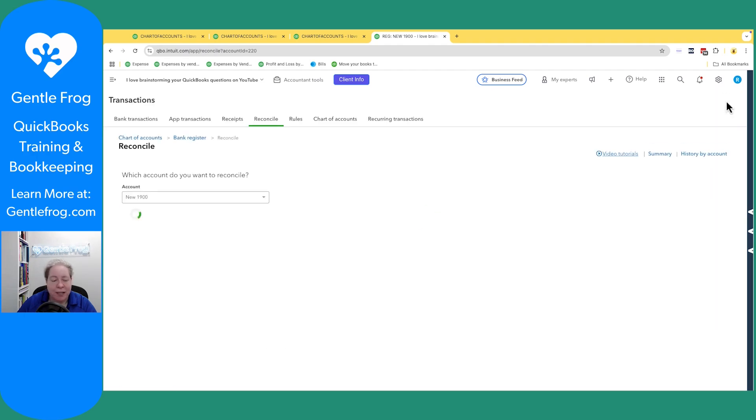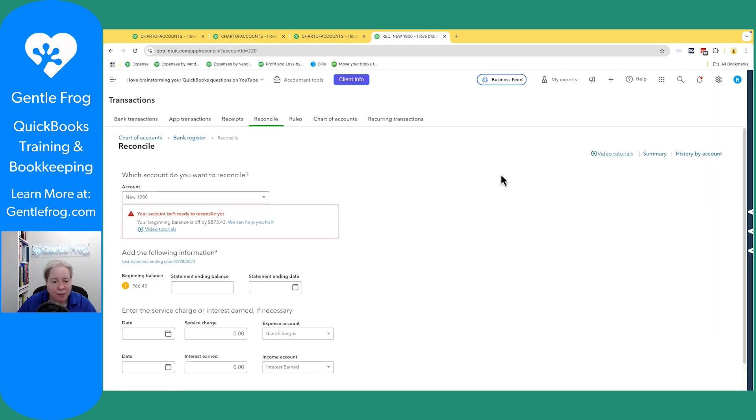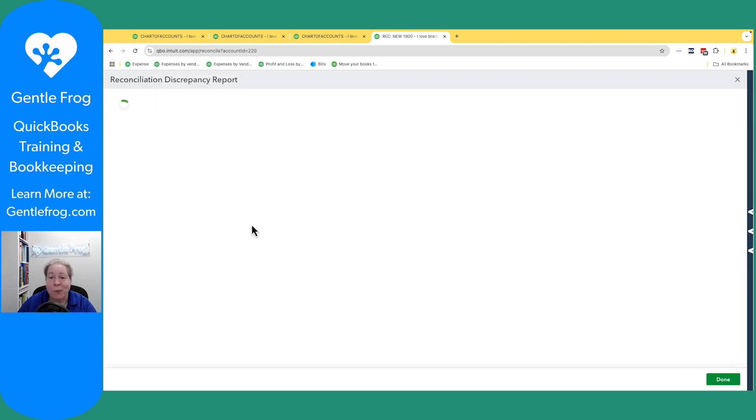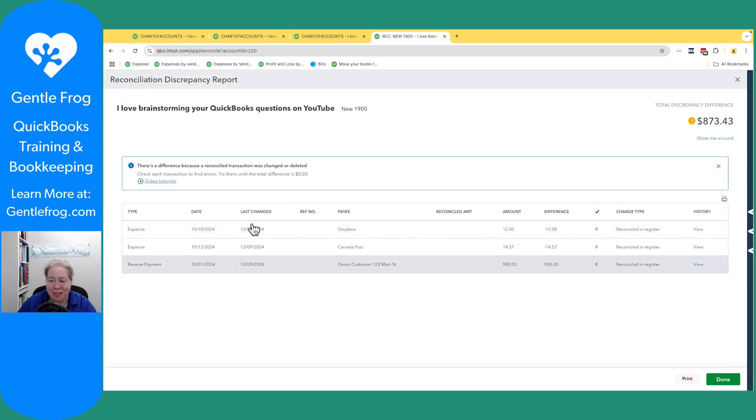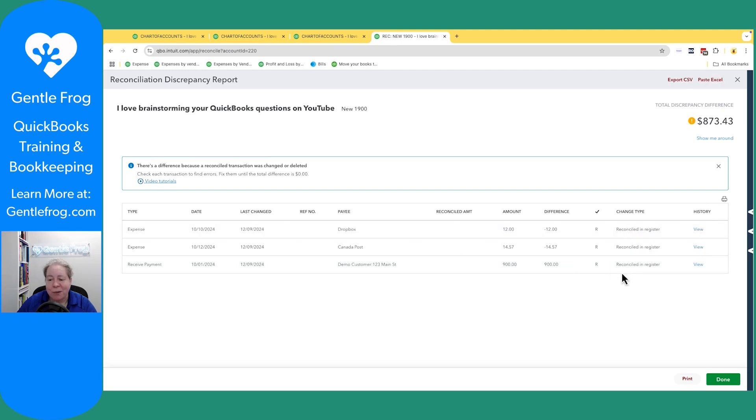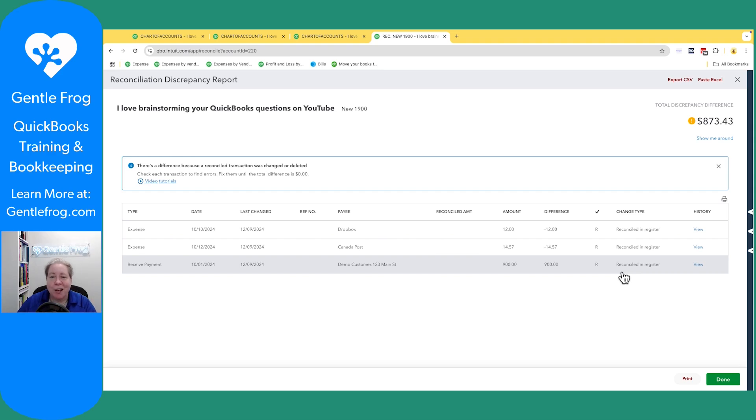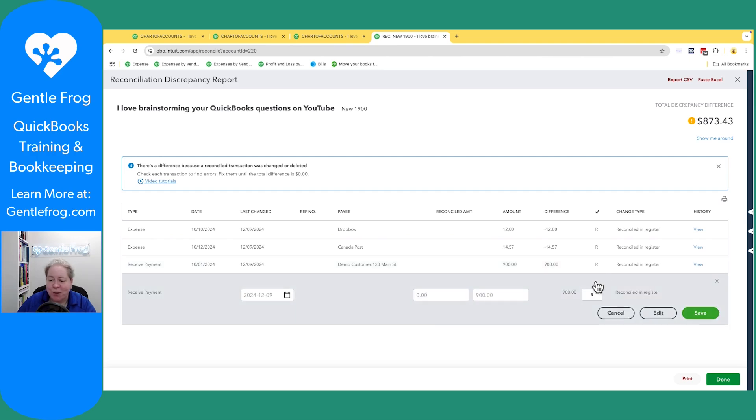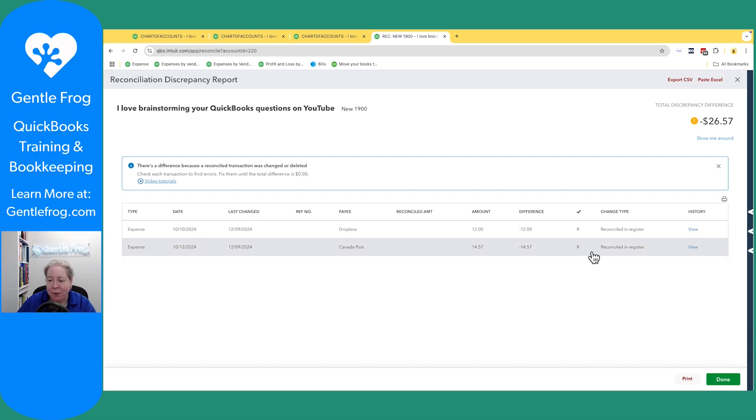When I go to click on reconcile, it says I'm off by $800. That's awesome. Let's look and see what we can help you fix. It says these things are reconciled in the register. You watched me. Maybe my editor will cut out like one mistake, but I did not go through and click the Rs.